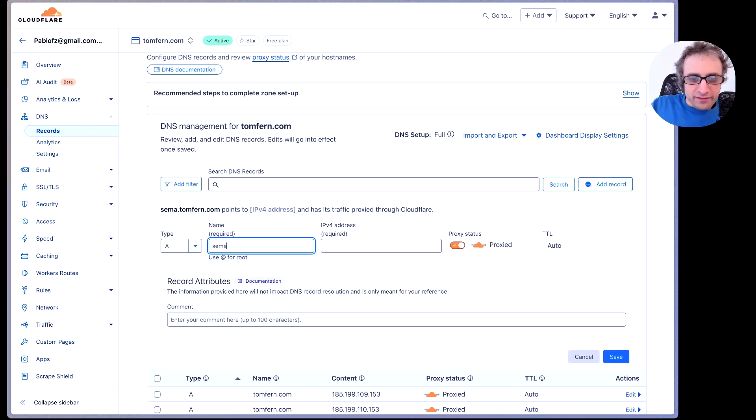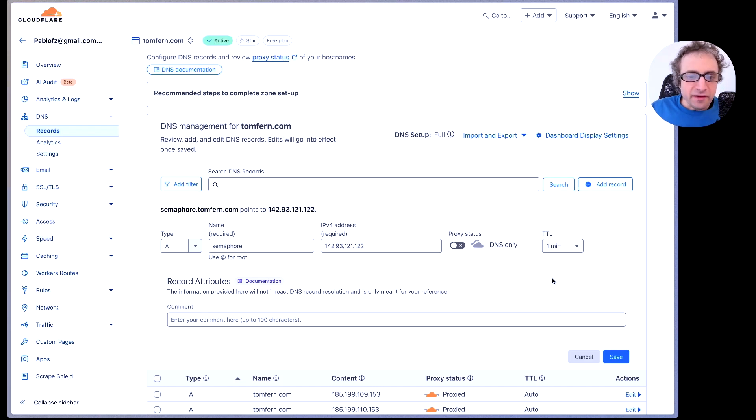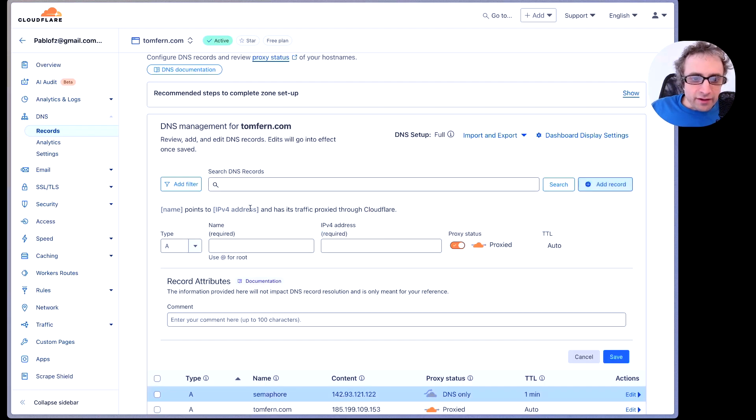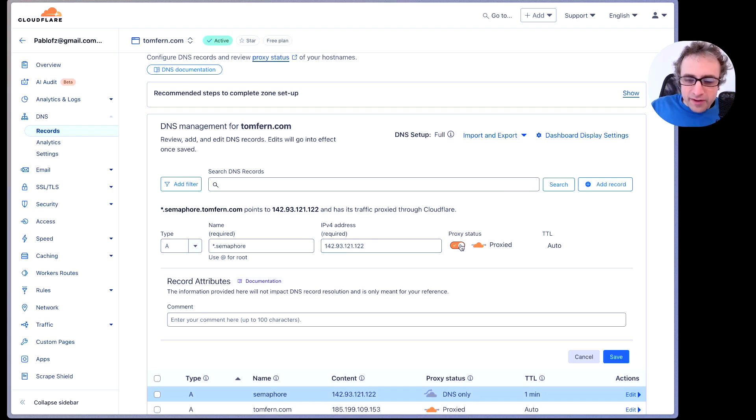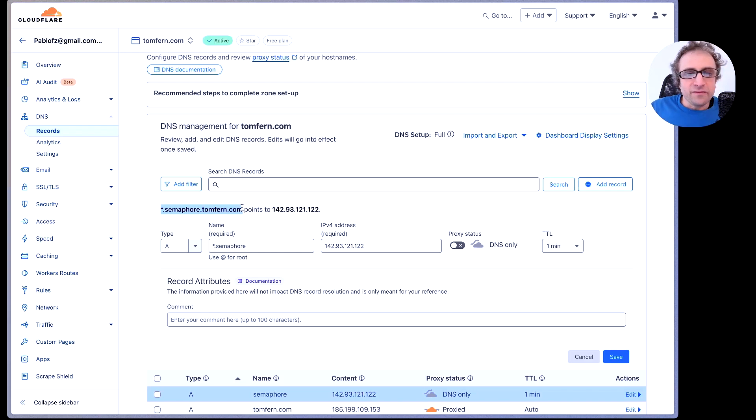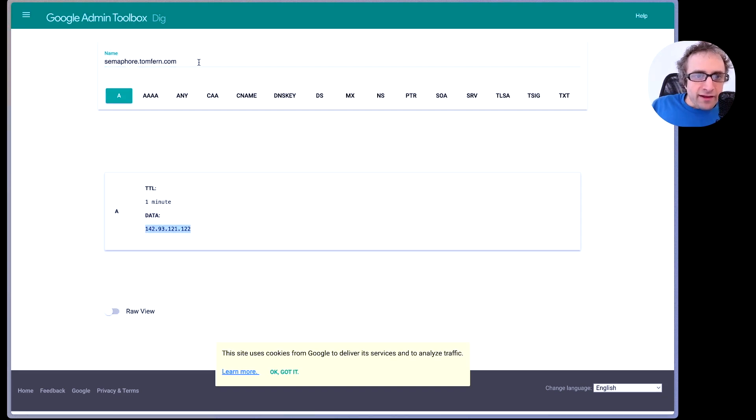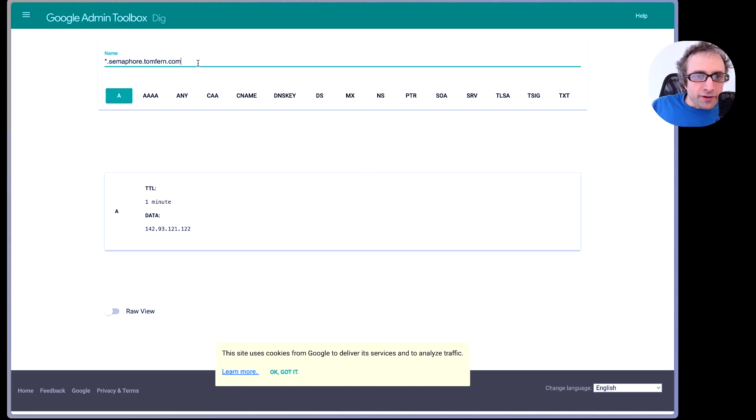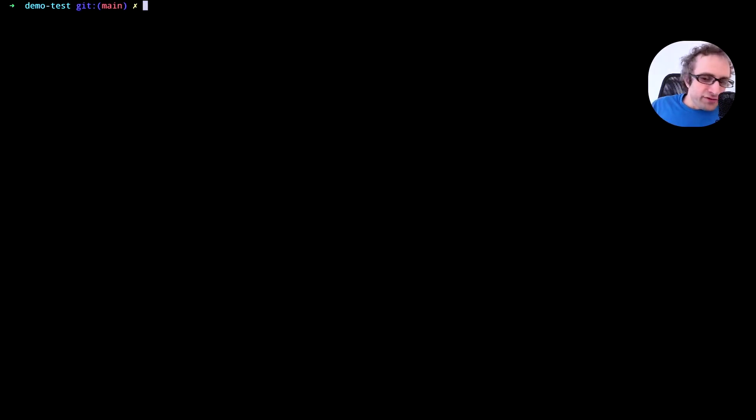We are going to map Semaphore to the IP address. This is the base subdomain and we are going to create a second record called asterisk.semaphore also to the same IP address and this will apply to any names that appear under the Semaphore domain on my tomfirm.com domain. Now let's verify. We need to check that the IP is correct and that the wildcard domain also is responding. So anything that we put here resolves to the same IP address of our server. Now we are ready to start the installation step.